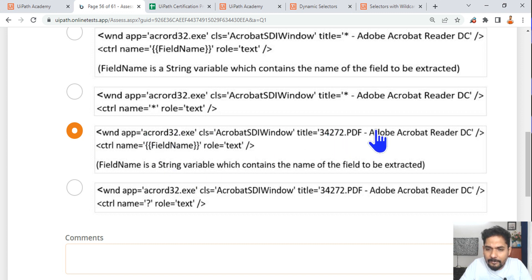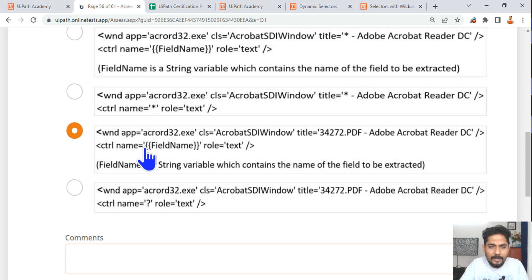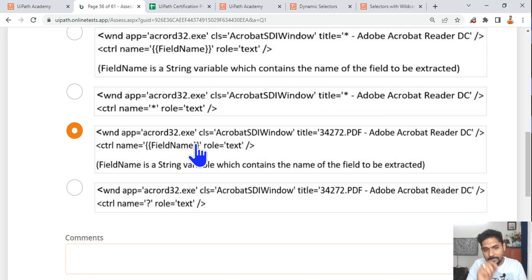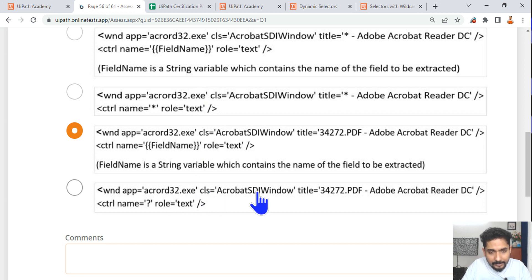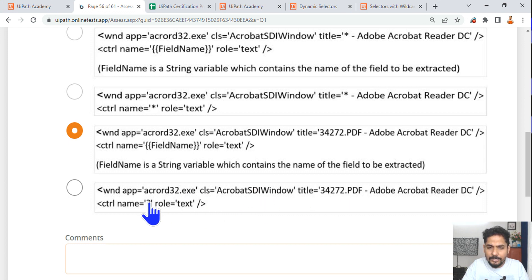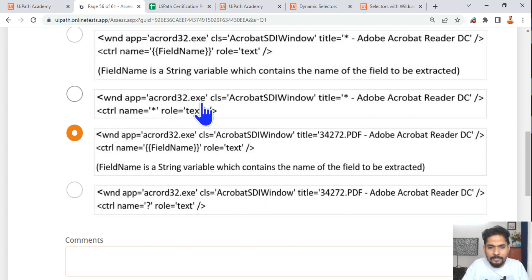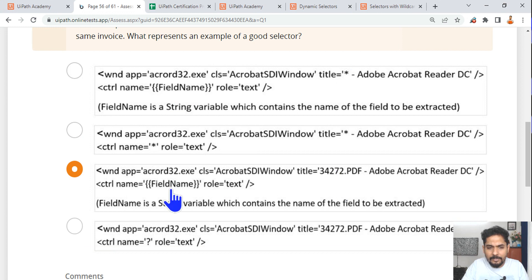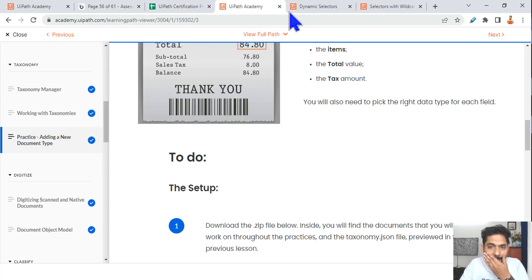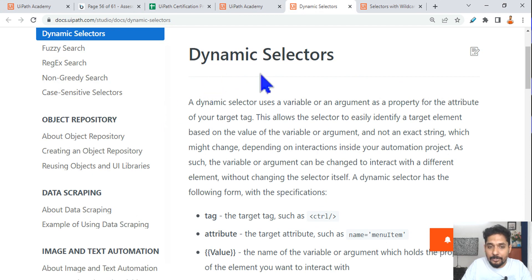So the correct answer uses the proper PDF name — no wildcard needed — plus the variable with single quotes and the field name. Read the options carefully; small differences can lead you to the wrong answer. The best strategy: eliminate clearly wrong options. If you see a star wildcard where the same invoice is used, that is wrong. A variable with the correct syntax is right.